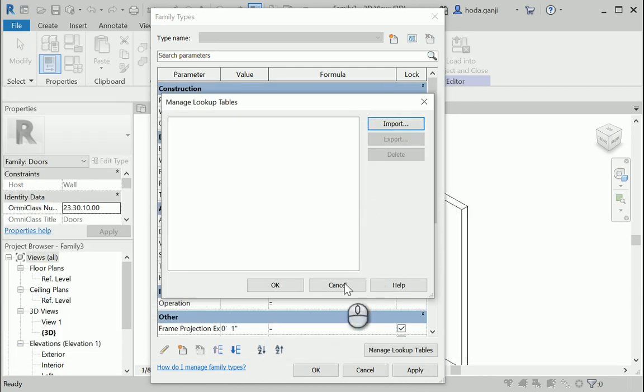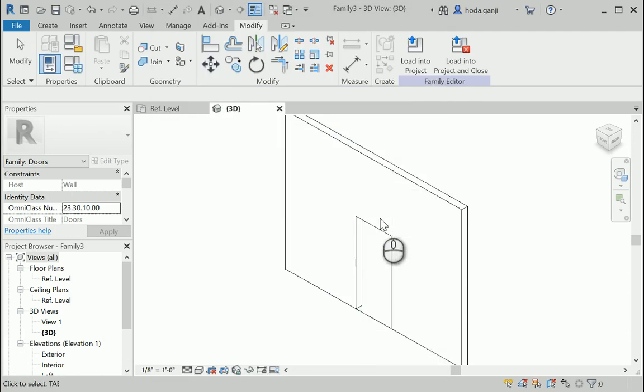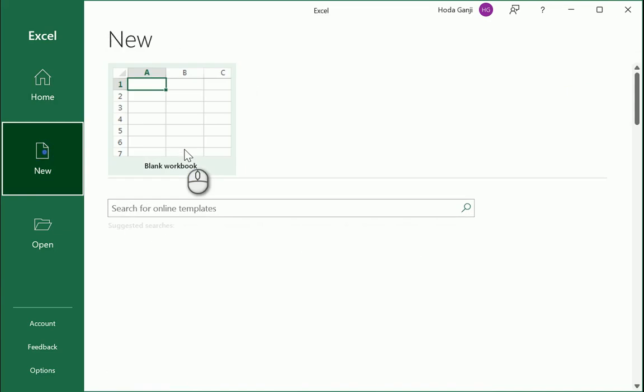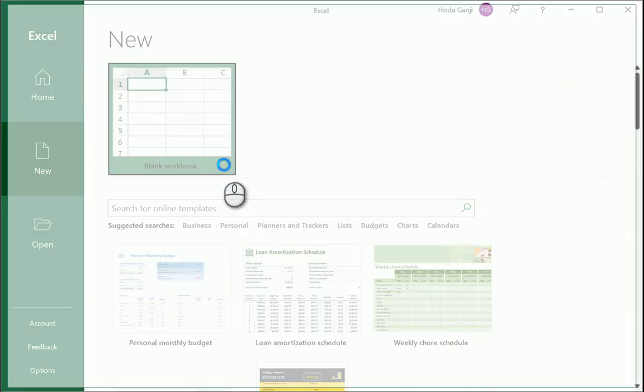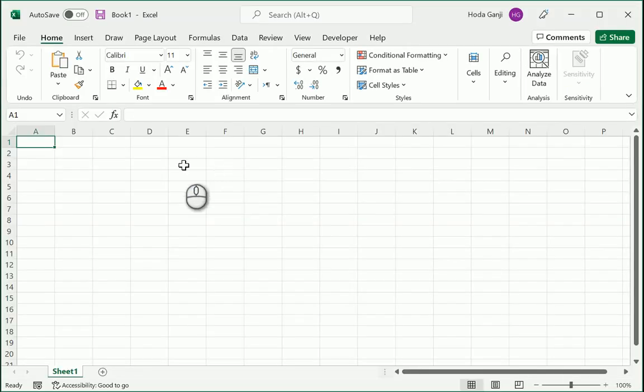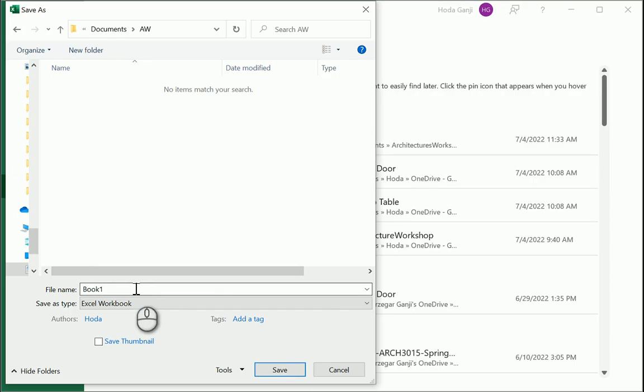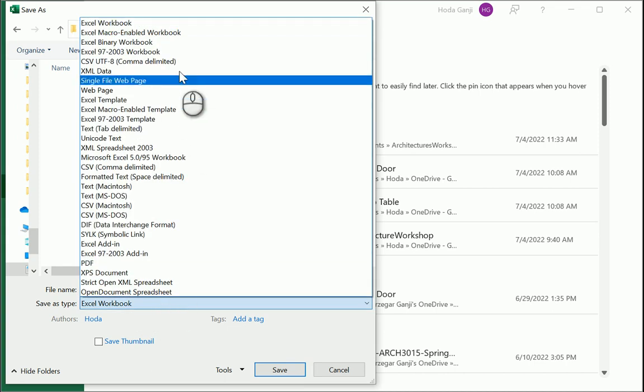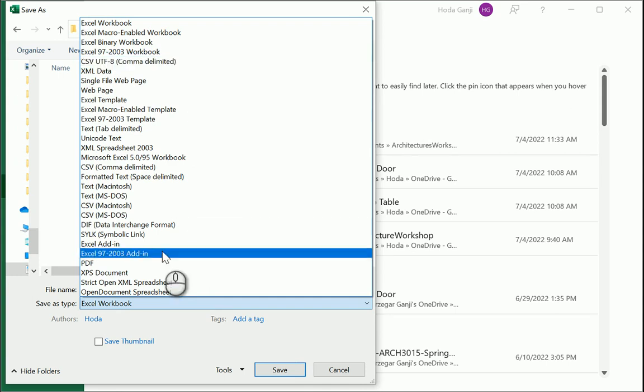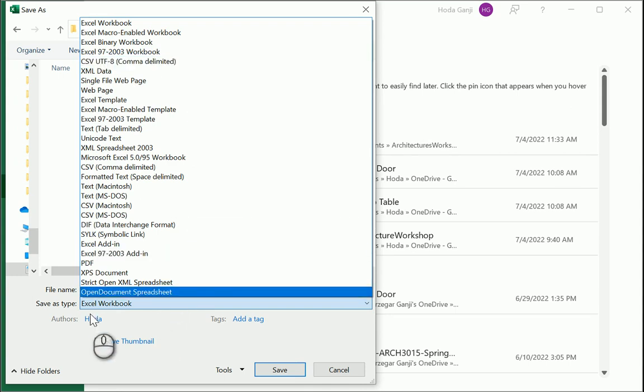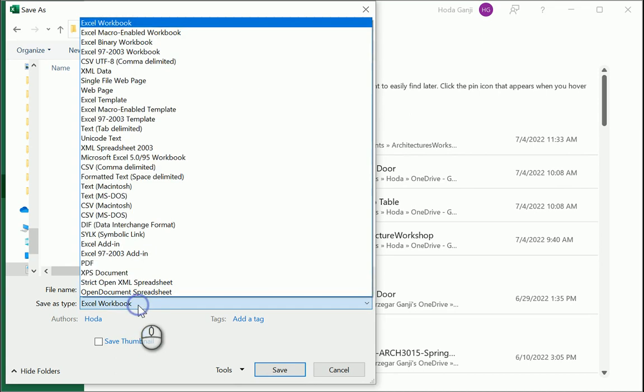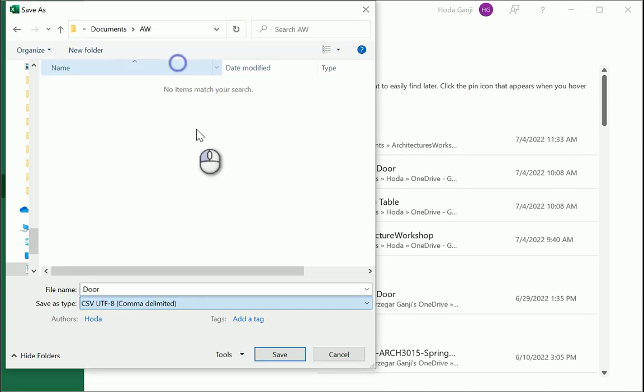Let me cancel this, leave this for now. In my Excel I want to open a new file. I'm gonna name it as door and I want to change the type to CSV file which is comma separated. It's not gonna be an Excel workbook. If you have an Excel workbook you need to save as in CSV format.